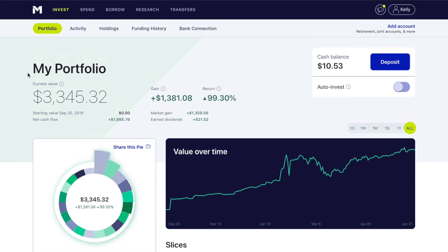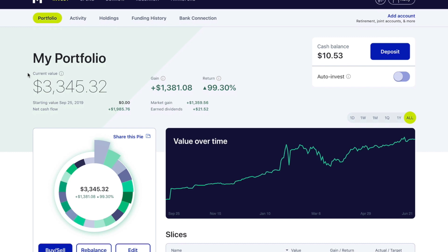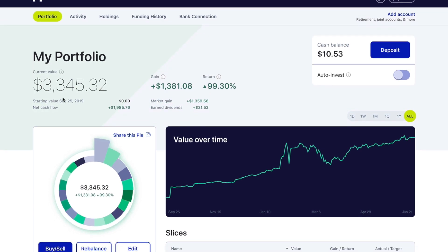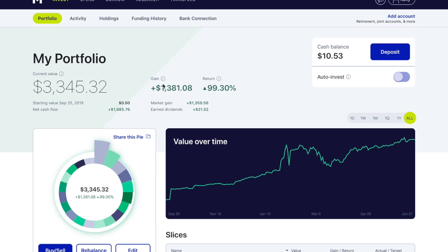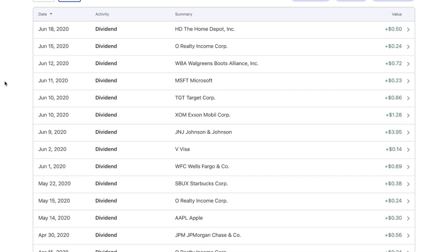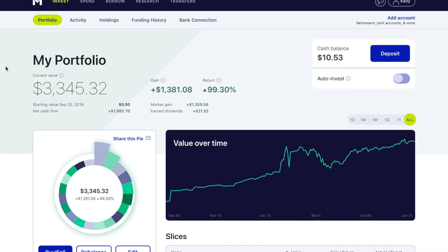Here we are in my M1 Finance portfolio. You can do this on desktop and mobile — I'm just going to show desktop today. In my portfolio I have $3,345.32. I am up quite a bit — $1,300. Right now I have a cash balance of $10.53, which is just from dividend payouts. As you can see, quite a bit of dividends here.